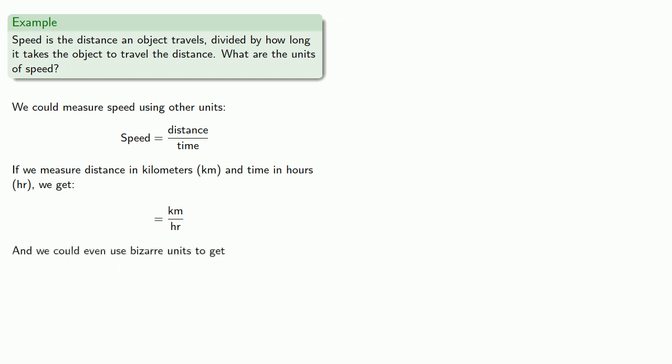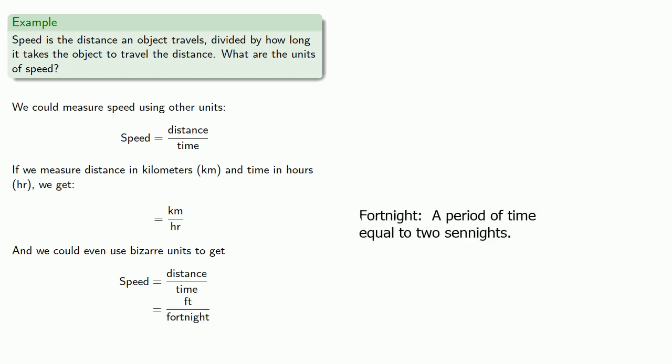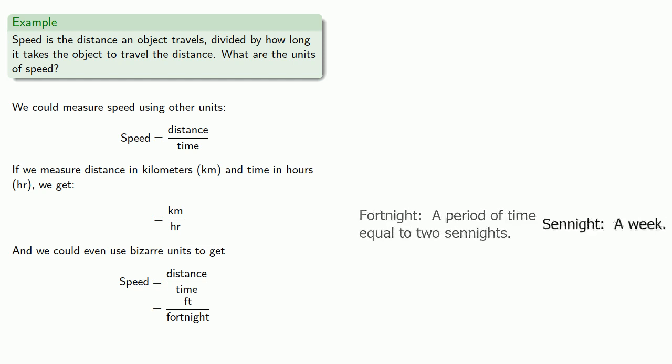And we could even use bizarre units to get things like speed as, oh, I don't know, maybe we'll measure distance in feet and time in fortnights. So feet per fortnight is also a unit of speed.